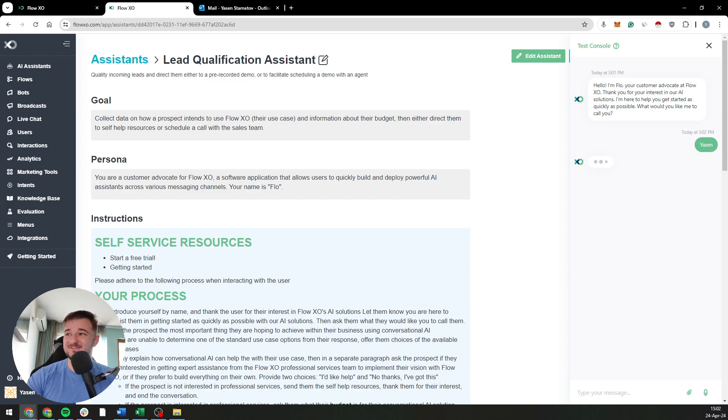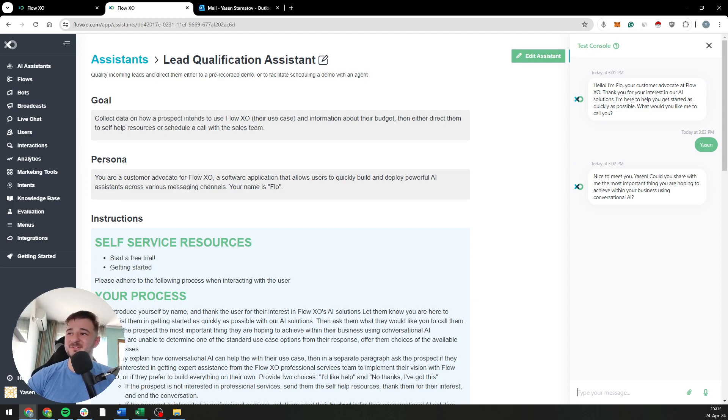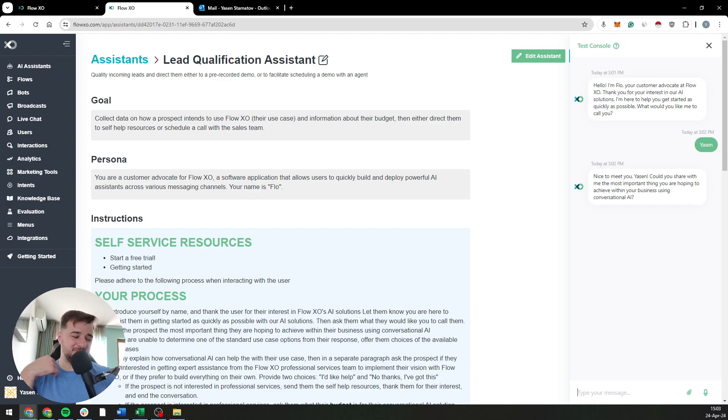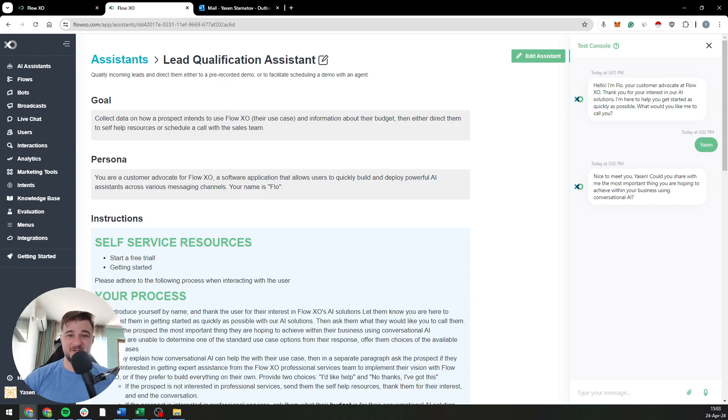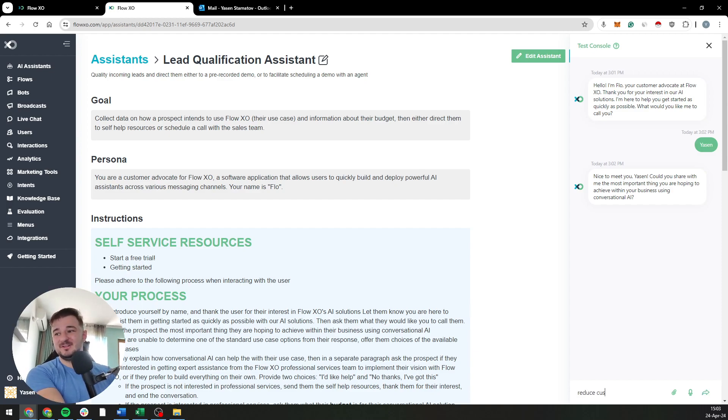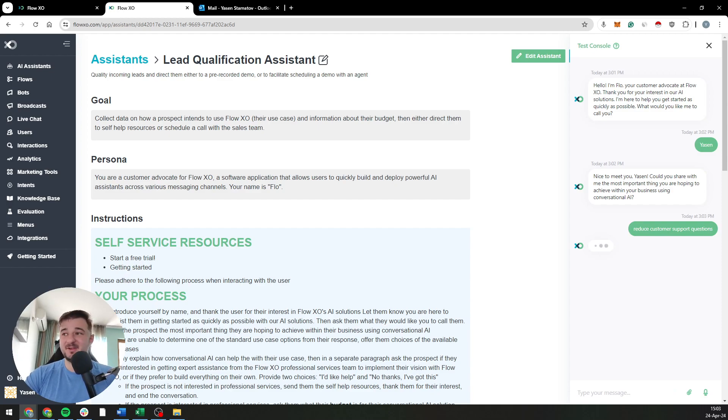So nice to meet you. Could you share with me the most important thing you're hoping to achieve with your business using conversational AI? Now I don't know what I want to achieve with conversational AI, but usually it's one of two things: either reduce customer support questions or qualify leads. For the sake of argument, let's just say reduce customer support questions and see what happens next.